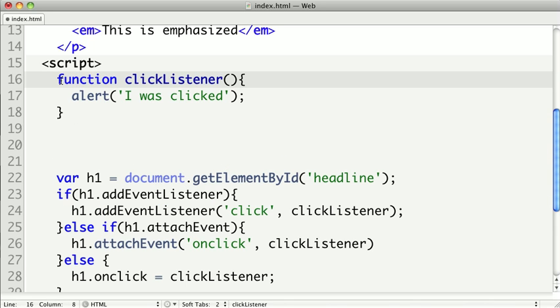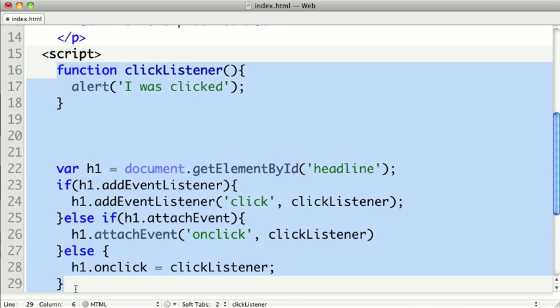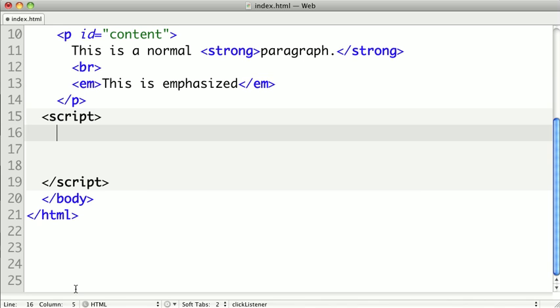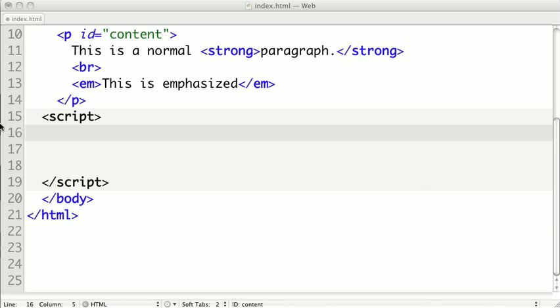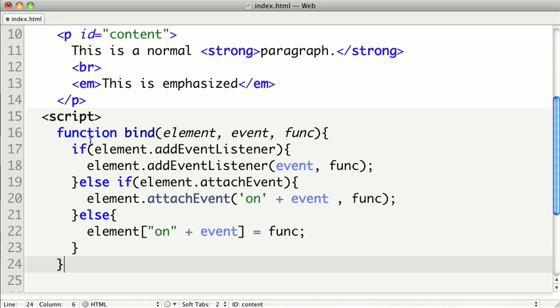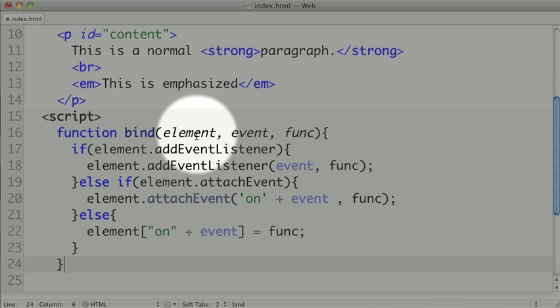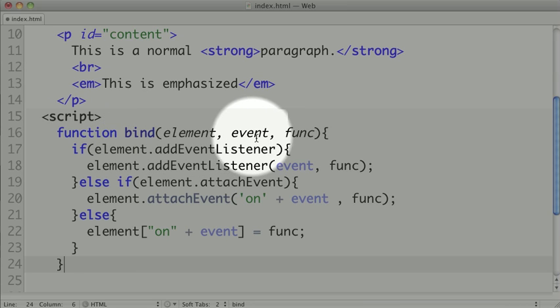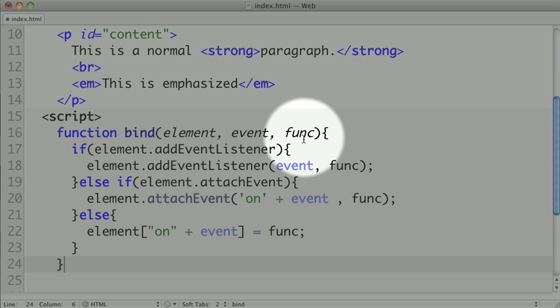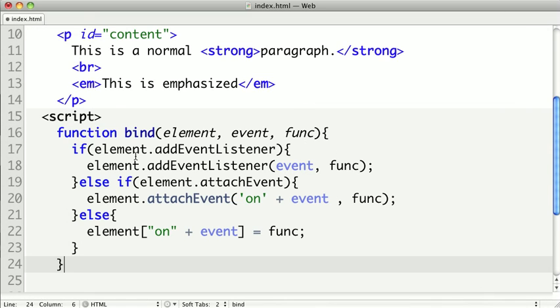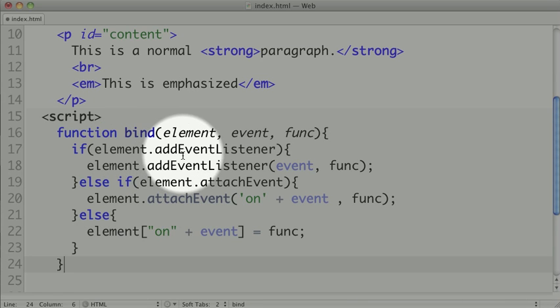I'm going to clear out all this code, and let's paste in a function and see how this works. This function is much like our code before, just everything's abstracted away into arguments of the function. We'll call bind and pass an HTML element, the name of the event, and the callback function. We do our normal check if there's addEventListener.